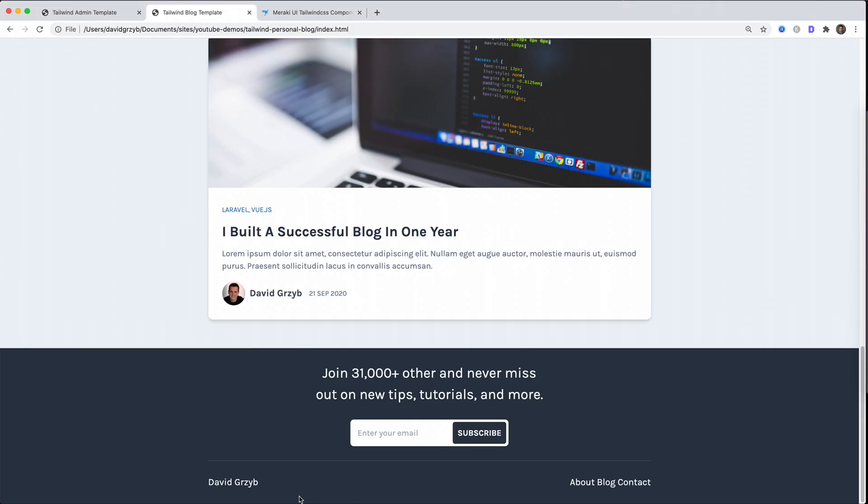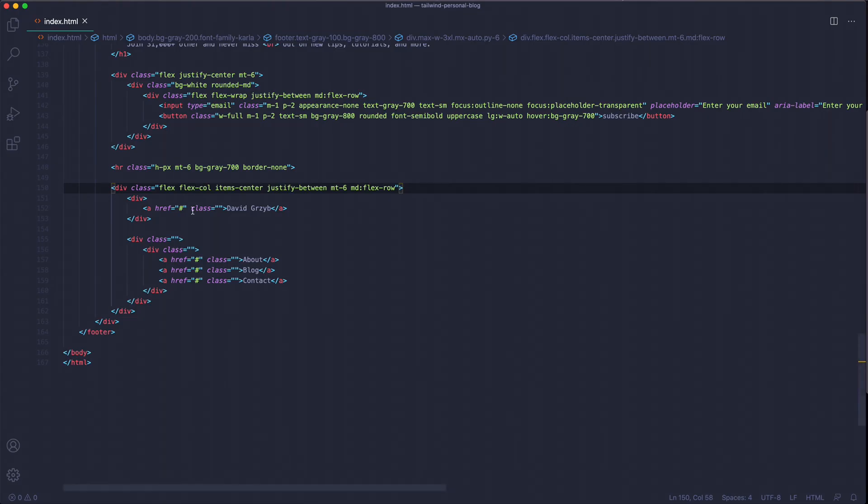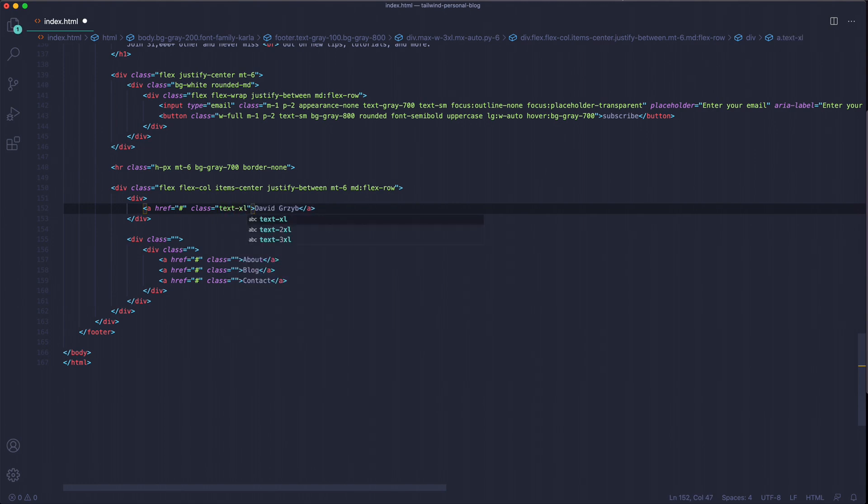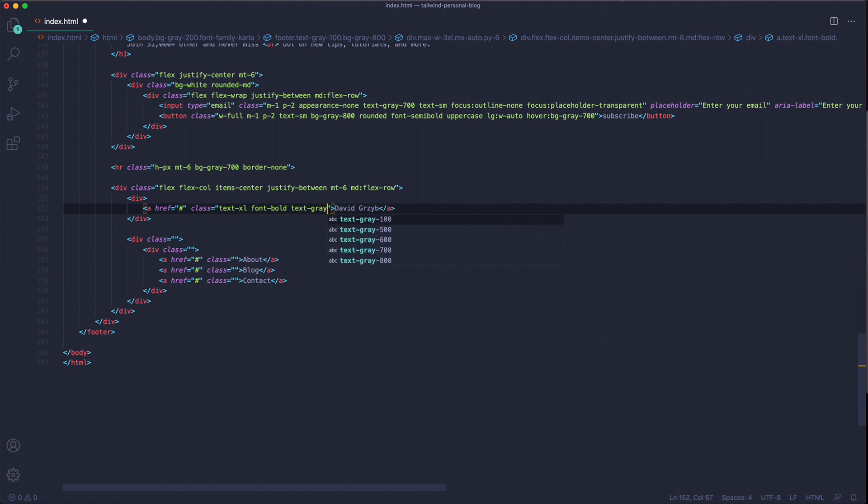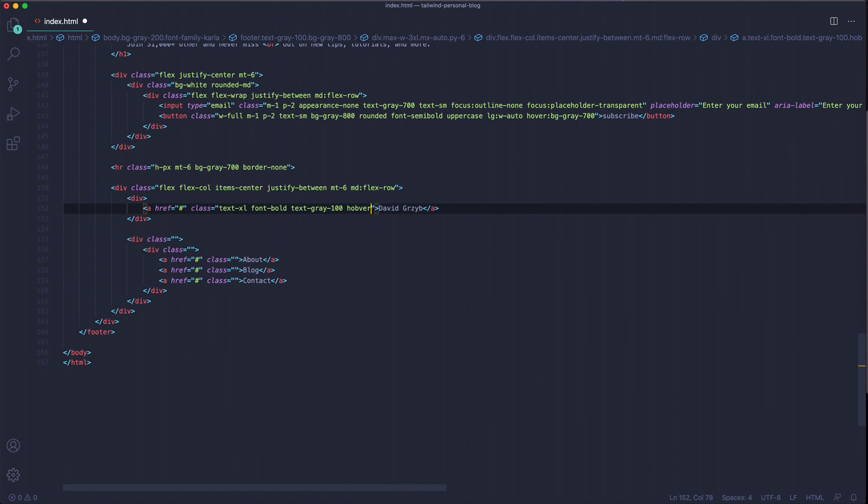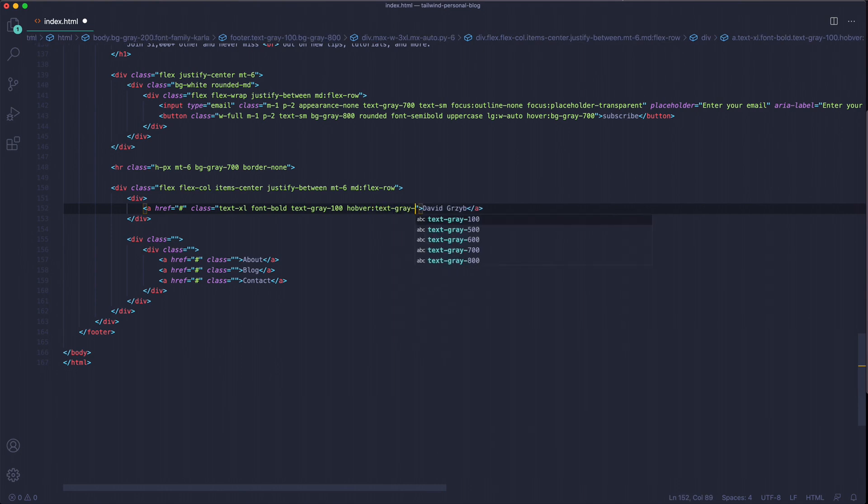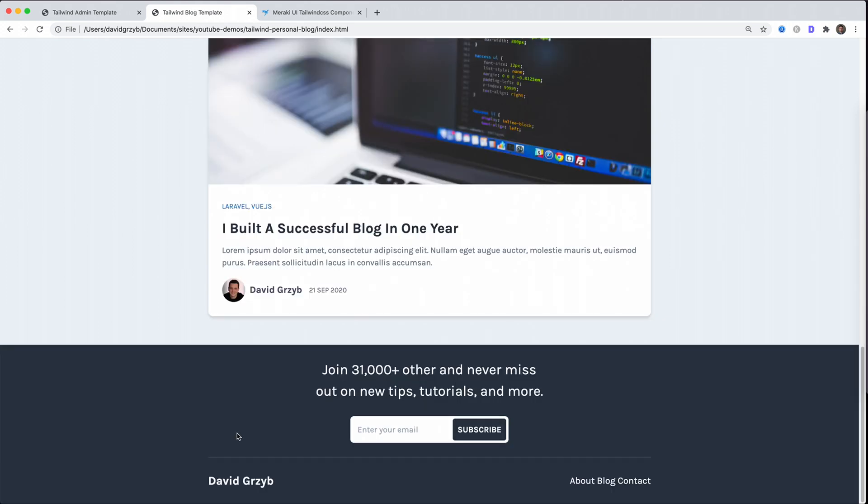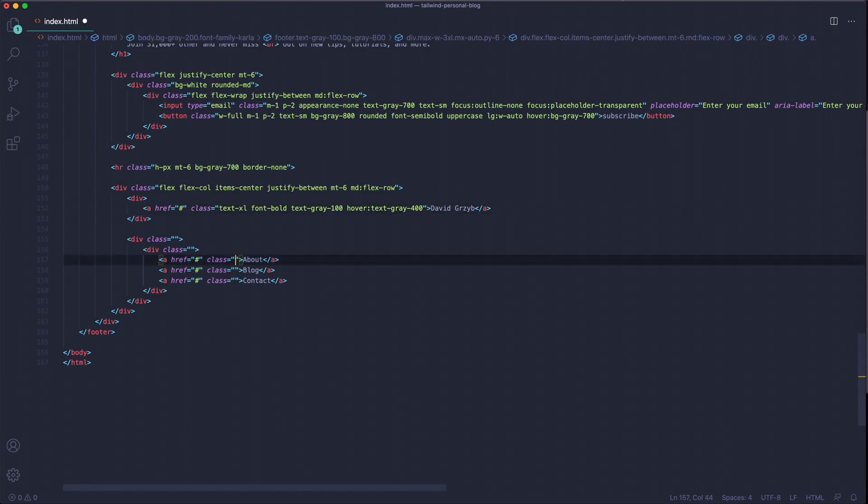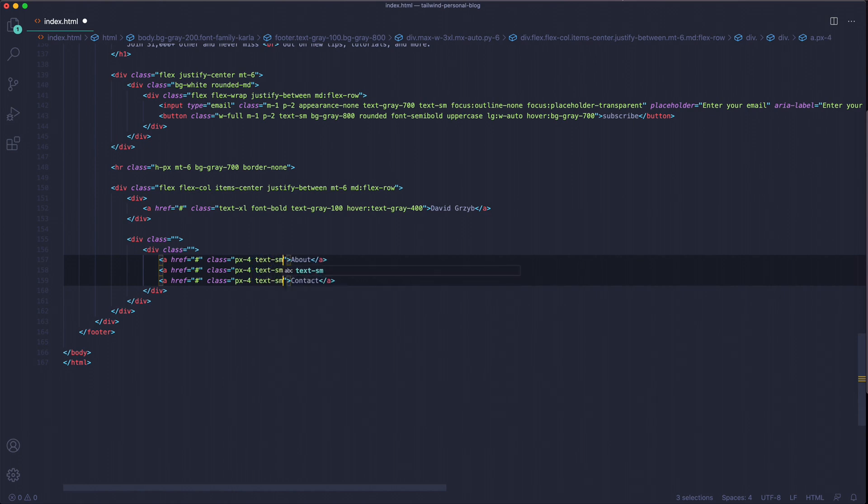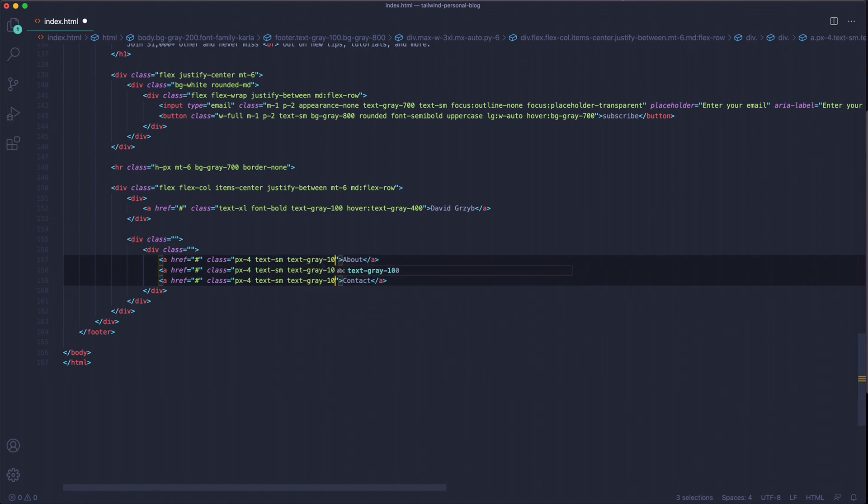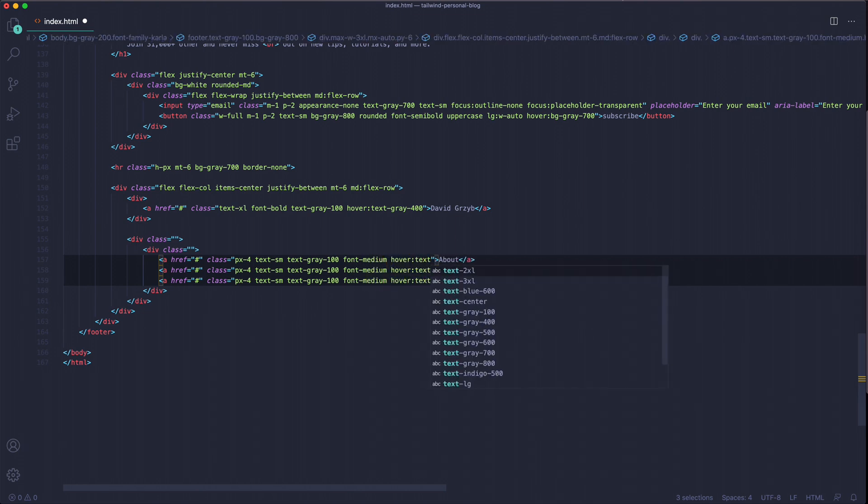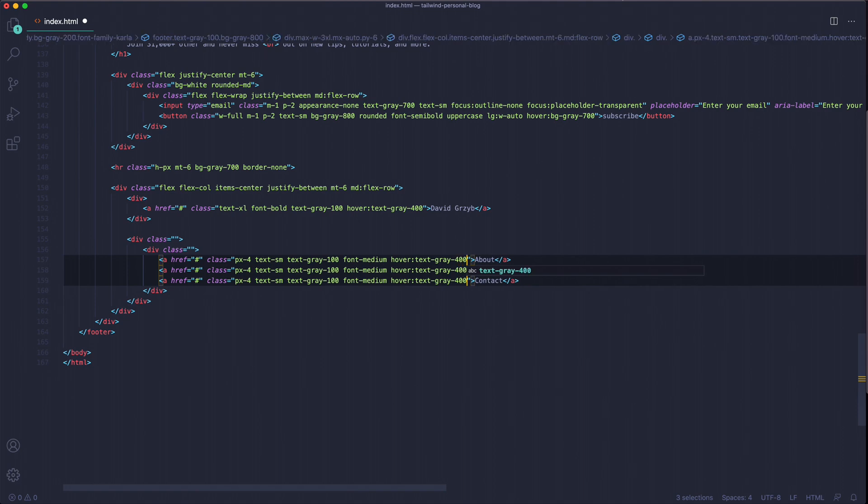Basically what's left now is just to style the link tags to make the text look nice. We can start here with this one - very simple: text-xl, font-bold, text-gray-100, and we're going to make it a little bit darker on hover just to give it a nice effect. As you can see, the hover does work. These three are going to be the same, so we'll style them first.